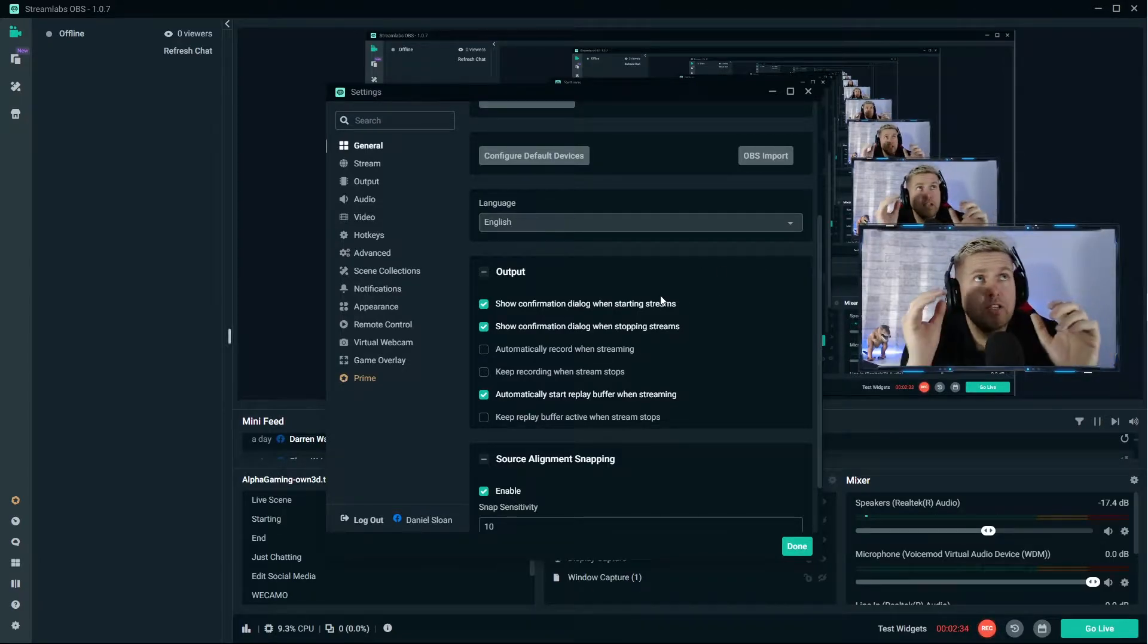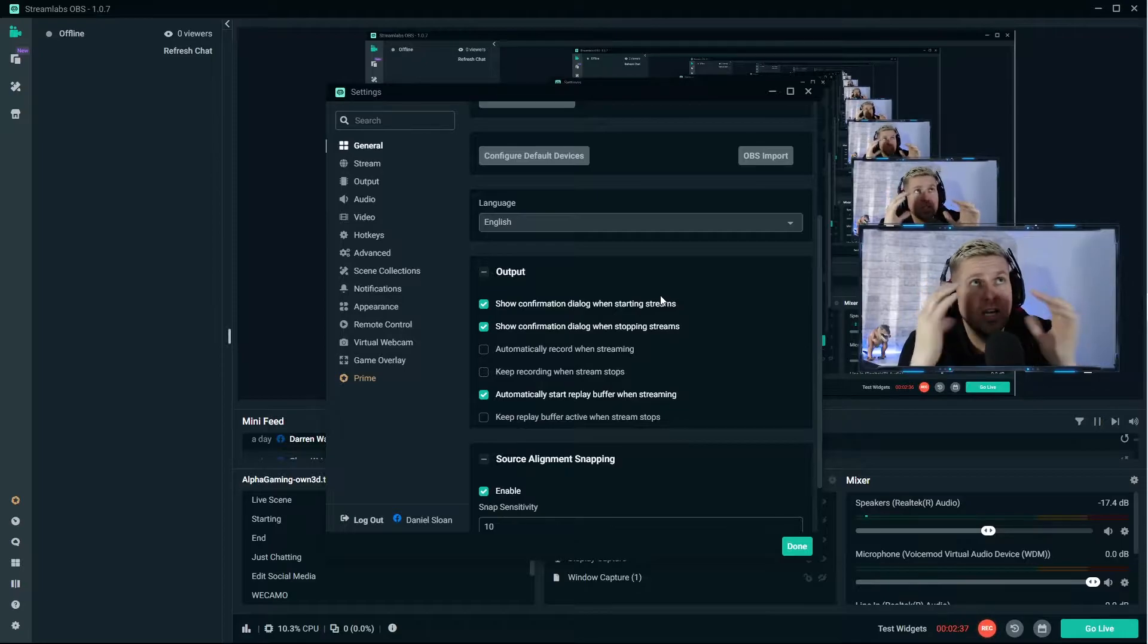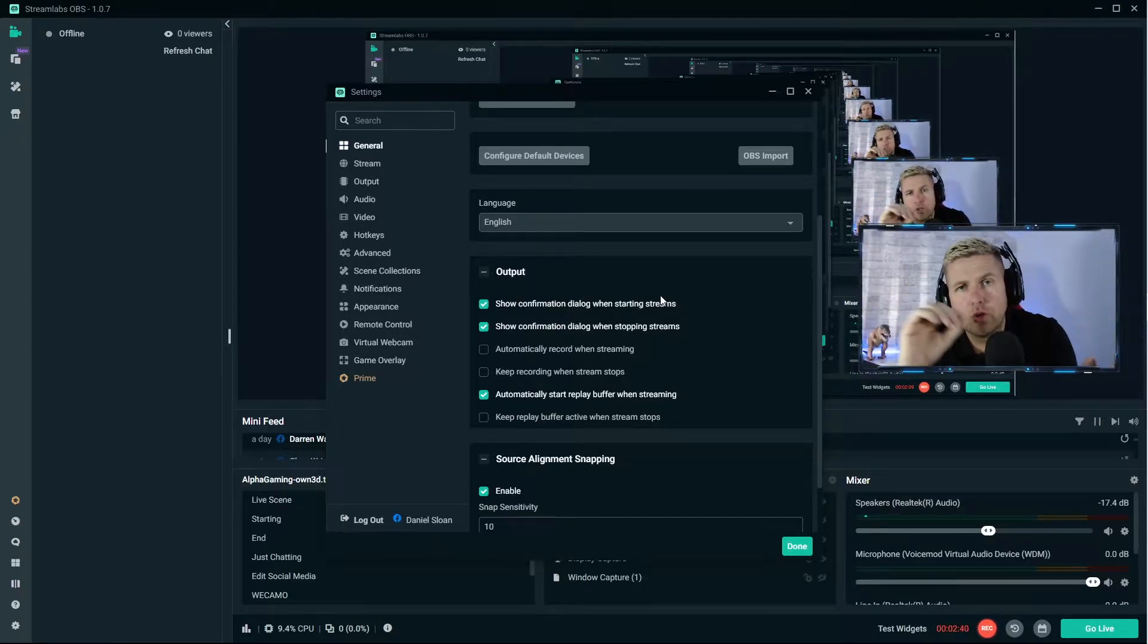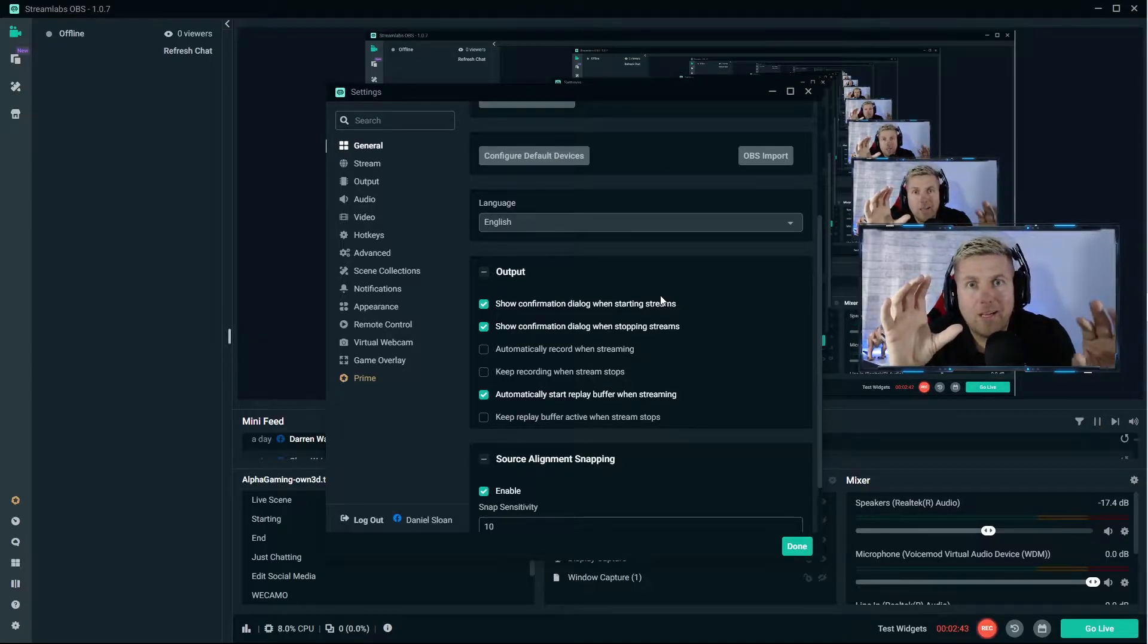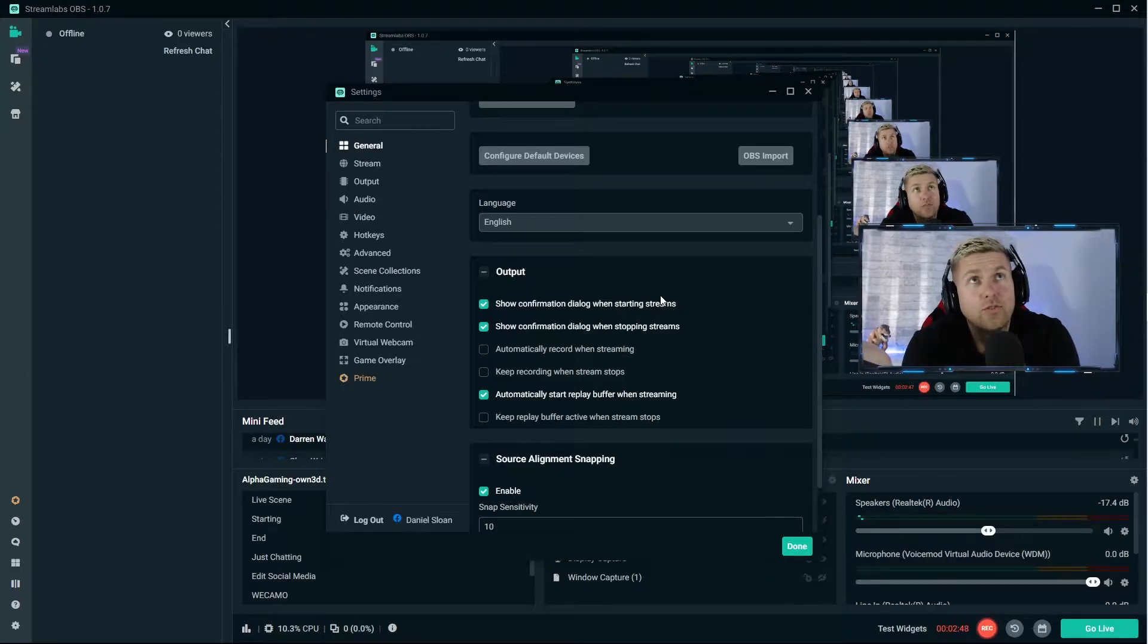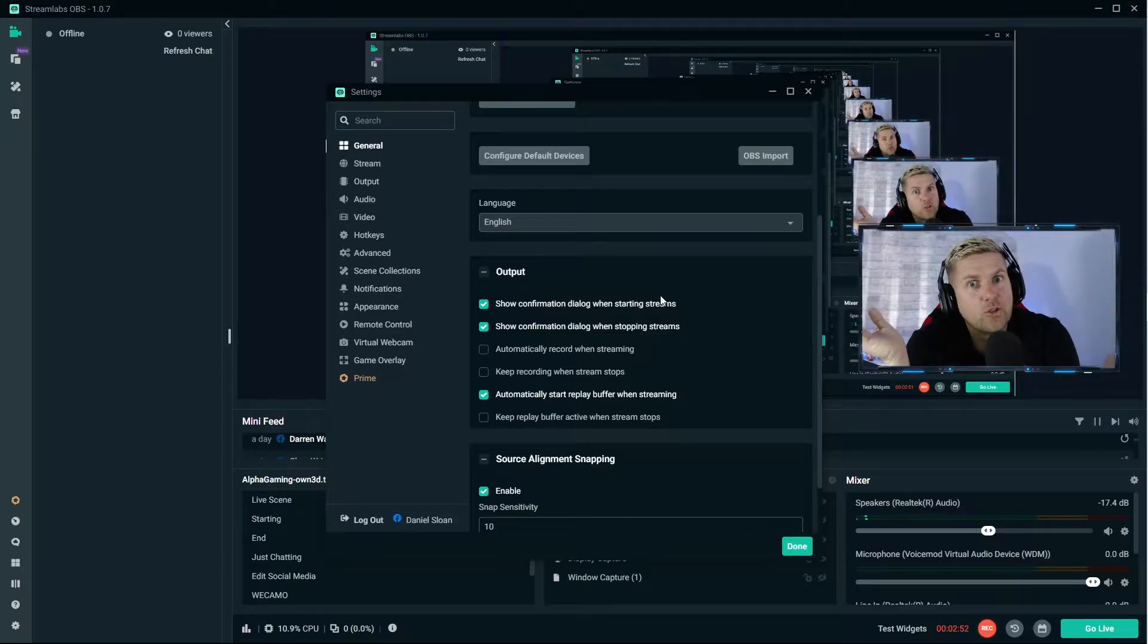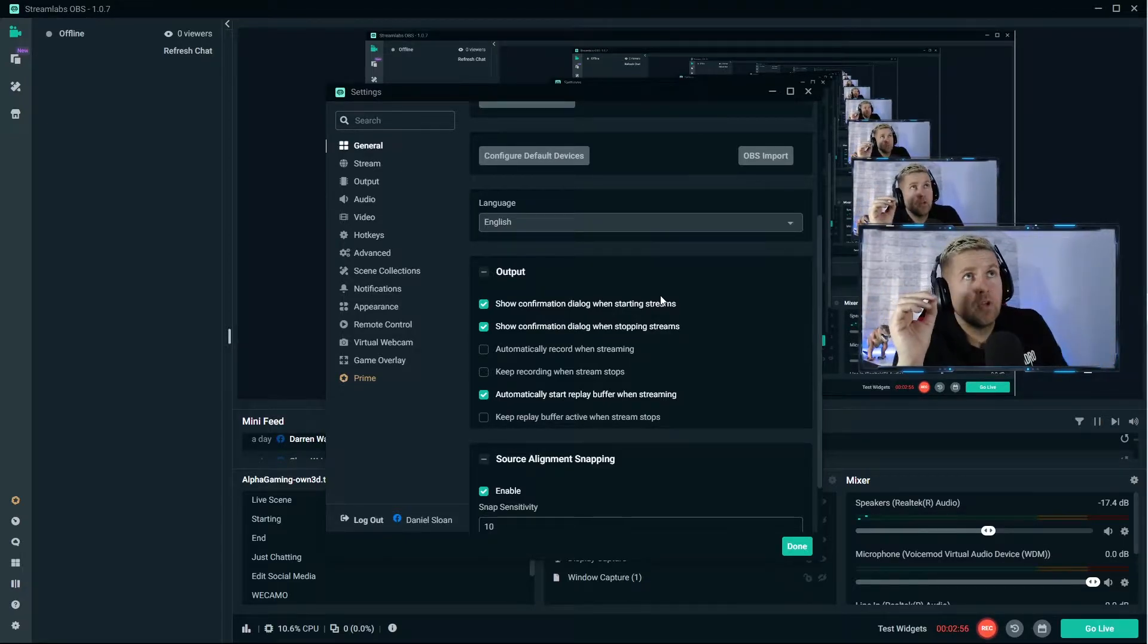So next part is output. Here you have six options. I choose three. The first two are about a dialogue box so when you go live or you end stream to save you doing that by accident there's always a prompt after it. You don't want to go live when you don't want to or end your stream unless you're ready to end it, so that just prompts you before you do it.